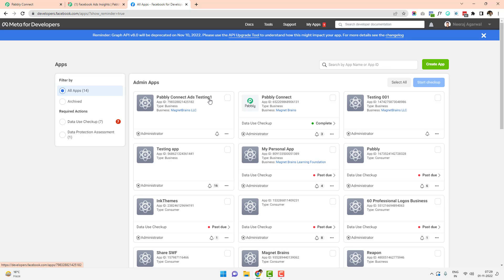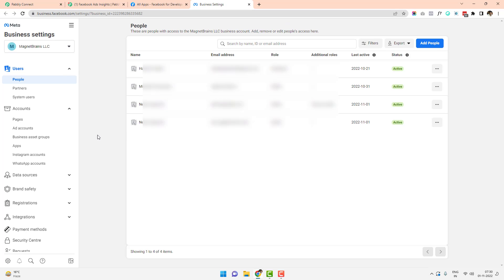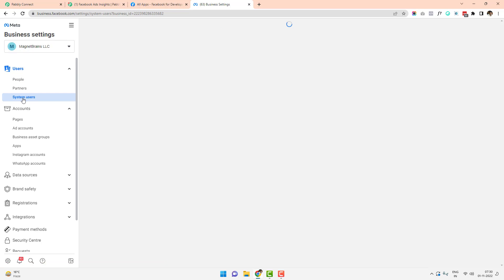This app will work as an intermediary to pull data from our Facebook Ads account. Now go back to the My Apps page and click on the business name — in my case 'Magnet Brains LLC.' In your case, just click your business page link. This takes you to a page showing users and people connected to your account, but you actually need to navigate to System Users.